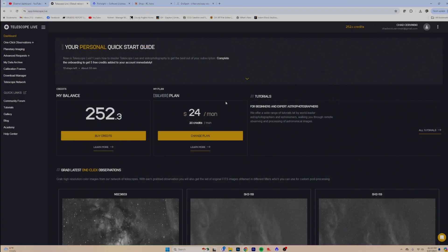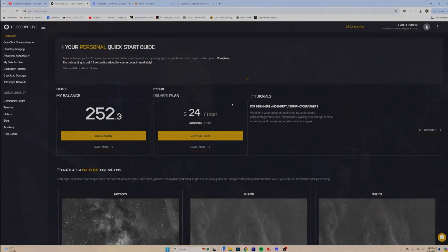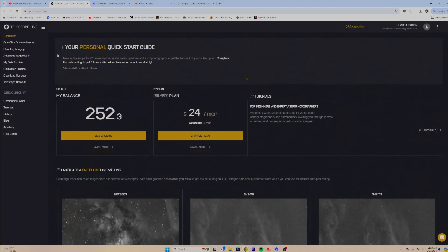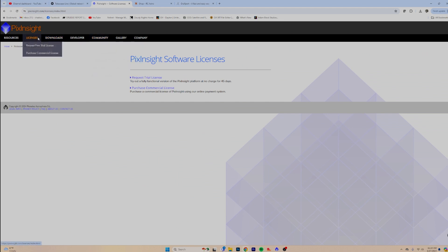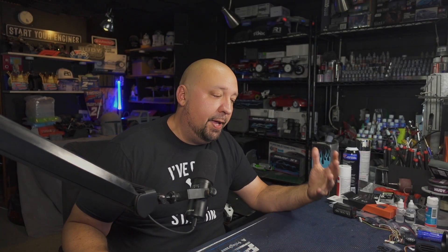After you get TelescopeLive — and we're going to go into more about that in this video — we'll also do a full processing video to show you what you can get from it in the future. Get yourself your TelescopeLive subscription for six bucks, then go to the licenses page of PixInsight.com and request your free trial license for 45 days. Make sure you watch some videos on PixInsight and workflows, or reach out to me and I can give you some data so you can follow through my step-by-step videos to get your feet wet and make the most of your 45 days before you decide if you're going to take that plunge.